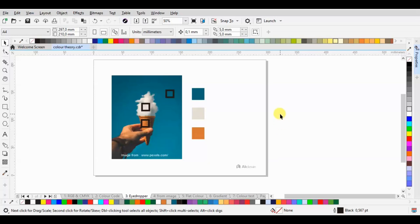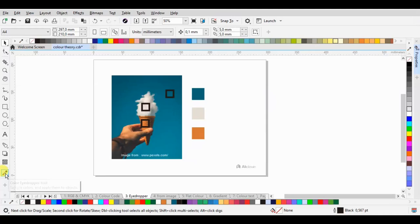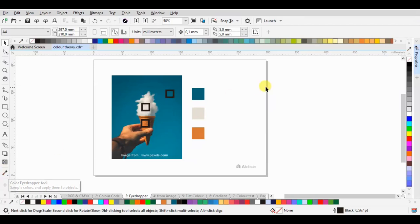The next lesson is the color eyedropper. You can see the icon on the left side below here. The color eyedropper tool functions to take a sample of a color and make a new color.